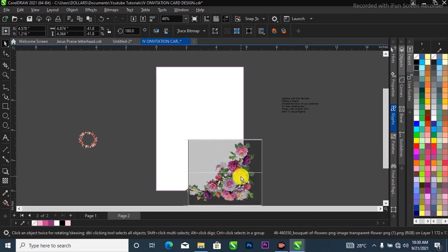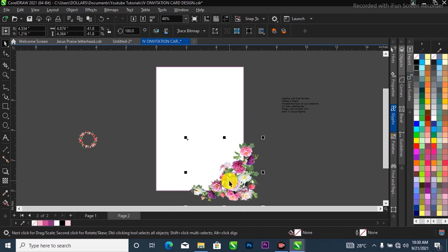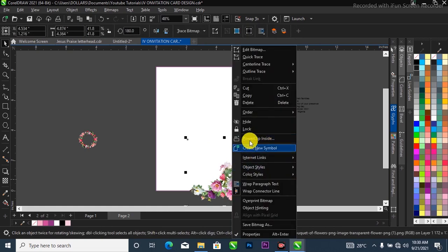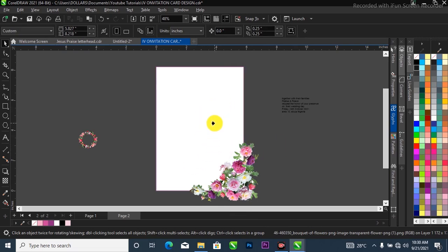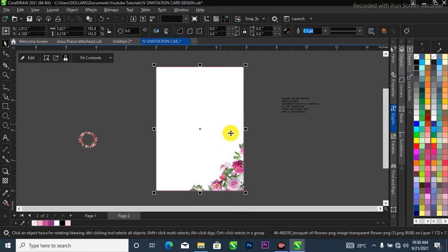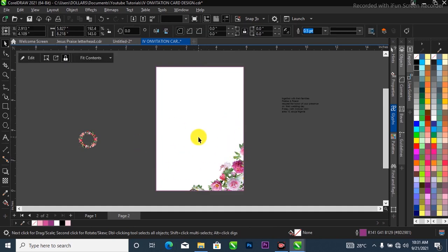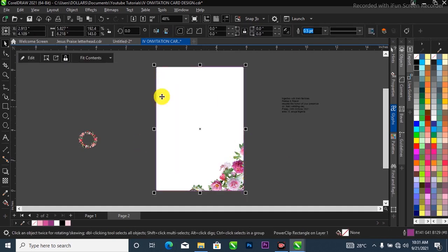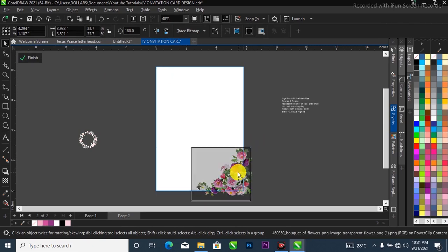I'll bring it down a bit, then click on it. Come over to this place where it says Power Clip Inside — select the Power Clip option and it's going to pop up with a cursor that changes from the normal one to something that looks like a little ship. Go ahead and click on your project to clip it inside. To edit it, select your project then come over to this list where it says Edit and open it up like that.